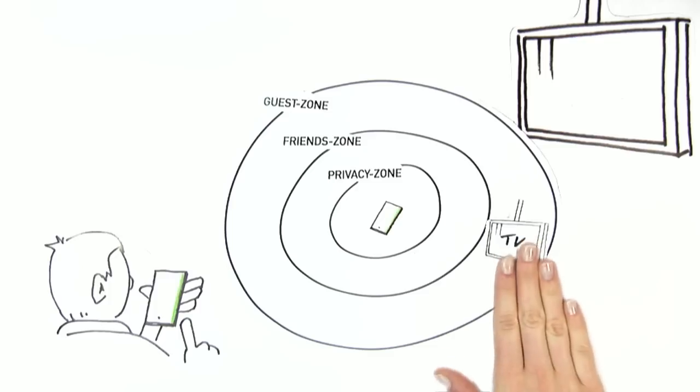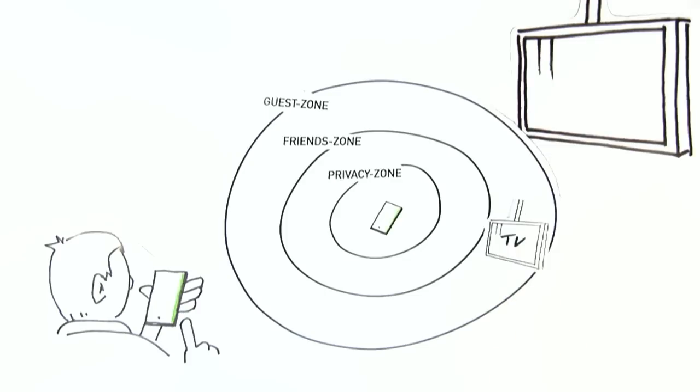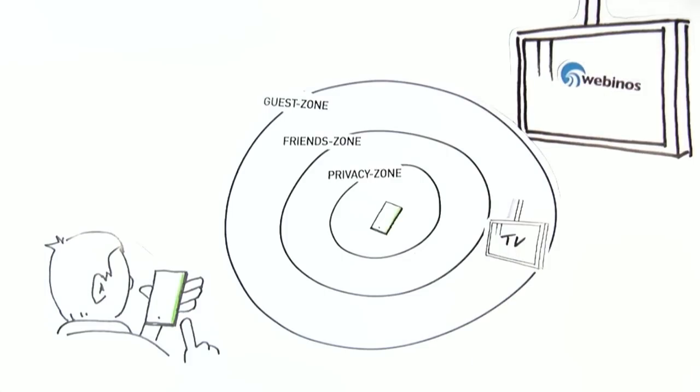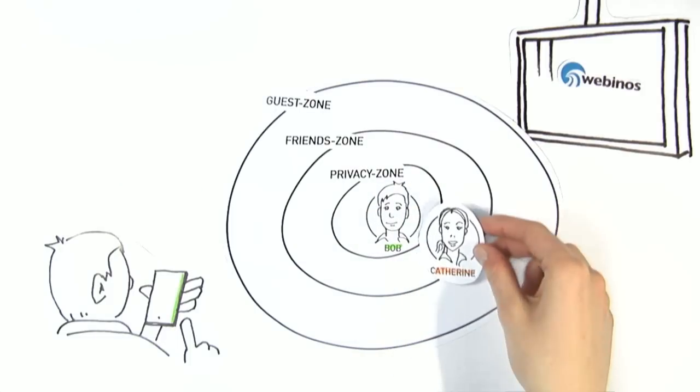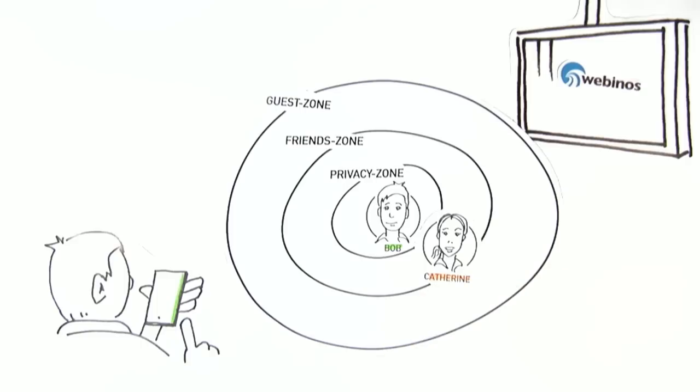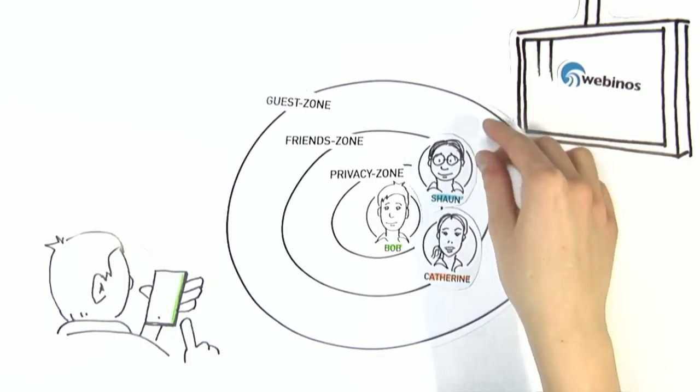Bob drags the TV into the guest region to access the TV's functions. The closer Bob moves devices or users to the center of his personal zone, the more rights they have.